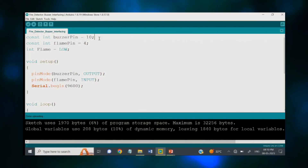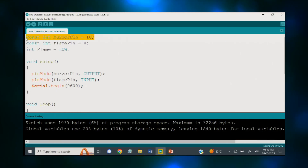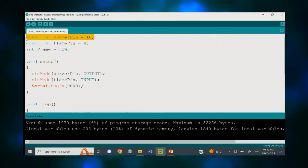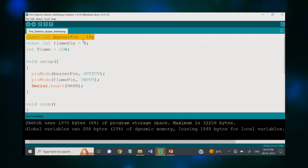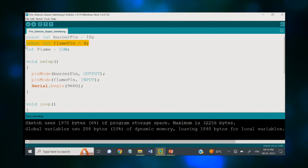Now let me show the code for the same sequence. Let me take you to the Arduino IDE platform. First of all, I have declared my buzzer pin as pin number 10, the same as I have connected on the hardware side. The next one is the flame pin, which is your sensor pin — the digital pin of this sensor is connected on the fourth terminal.